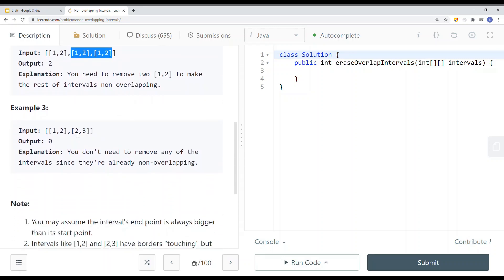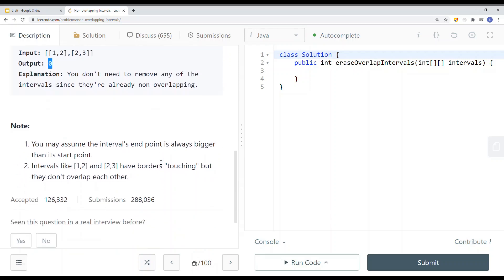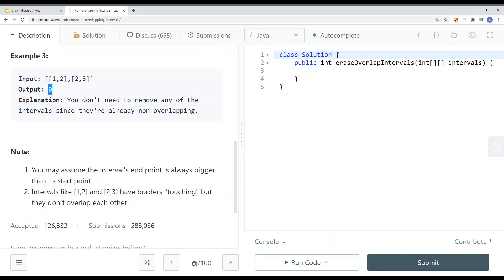Here we have another example with intervals [1,2] and [2,3], and there are no overlapping intervals. If that's the case then we just return zero — we don't need to remove any intervals since they are already non-overlapping. You can assume the interval's end point is always bigger than its start point, and intervals like [1,2] and [2,3] are border-touching but they don't overlap.